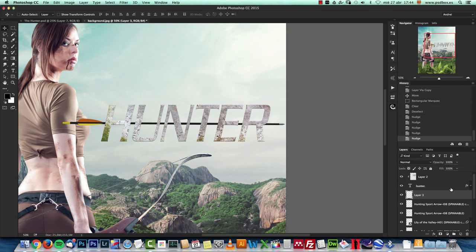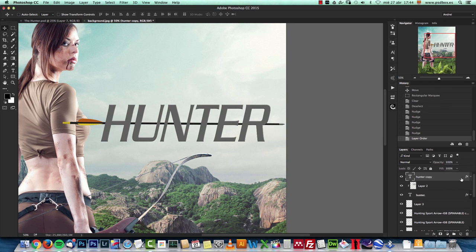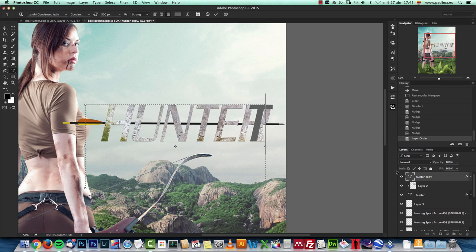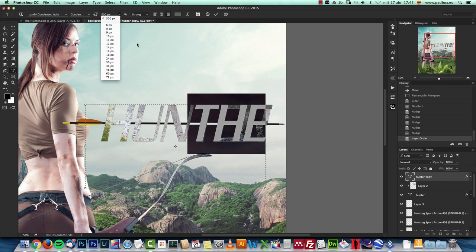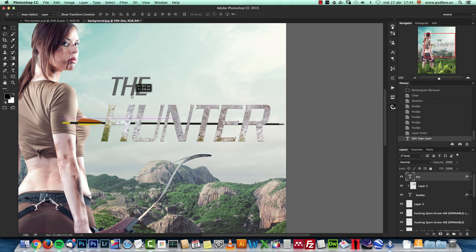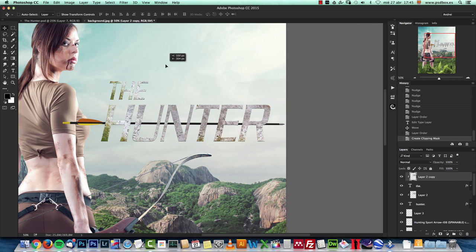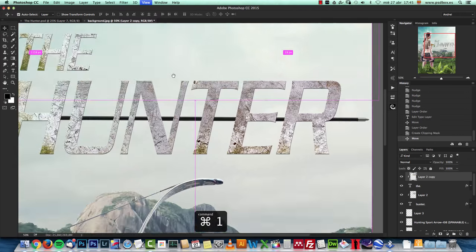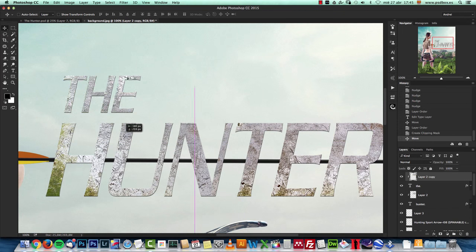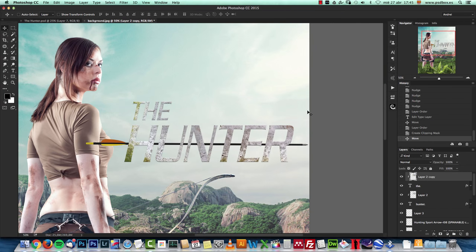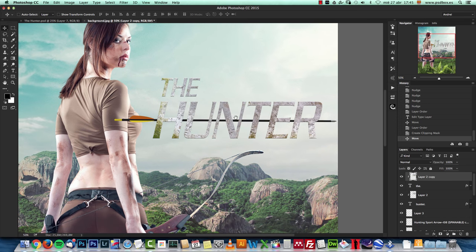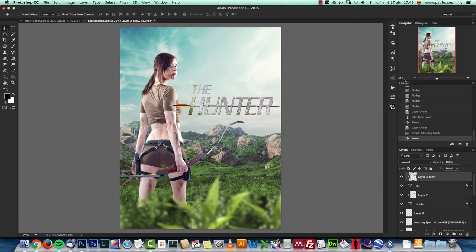Now I duplicated the title text layer and changed it to read 'THE', making it smaller and positioning it above 'HUNTER'. You can add more words like 'The Woman Hunter' or 'The Bloody Hunter' — whatever you want to fill the space.